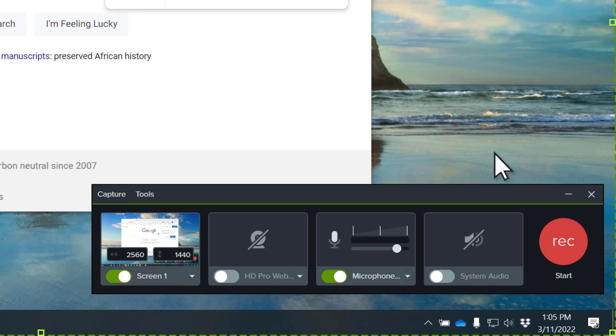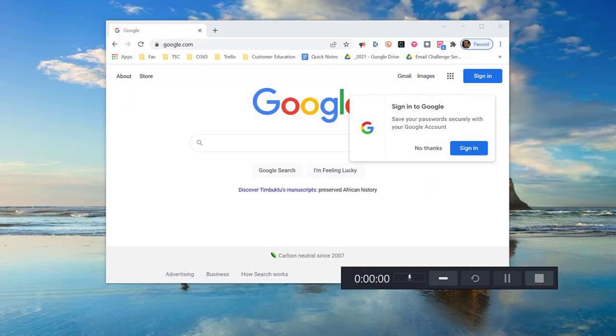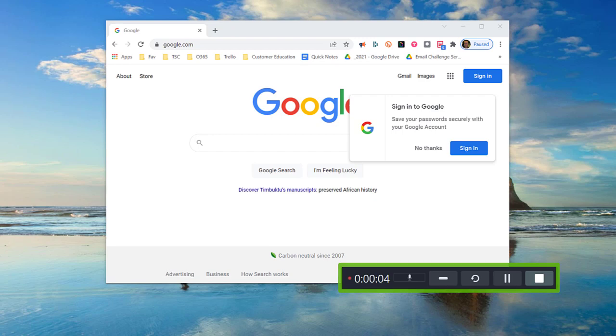When you're ready, click record and Camtasia will count down until the recording begins. The recording toolbar remains on your screen, but don't worry, it won't show up in your screen recording.